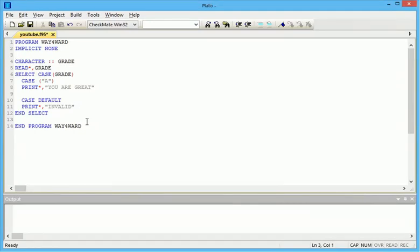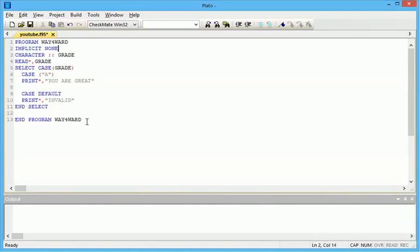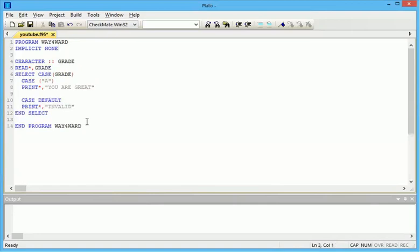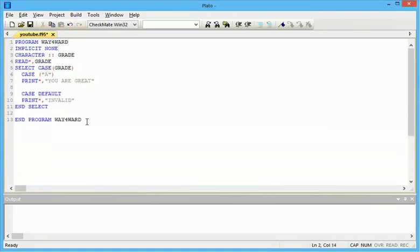Implicit none must always be used in your program, and it is always after the program name. I'm sorry about that. I've just been using the same program so I didn't really notice I didn't use implicit none. Thank you for understanding.